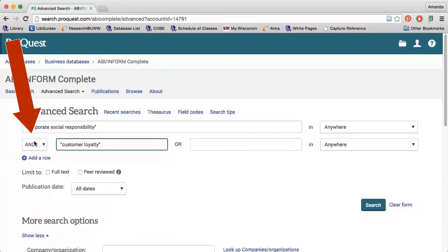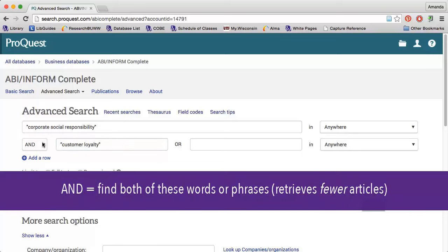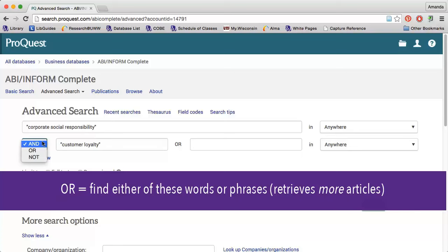You can see the AND is already built into my search. You can change the dropdown to OR or NOT depending on your research needs. Use OR if you are searching two words that are very similar — for example, I could put customer loyalty OR customer satisfaction. While not exact synonyms, those words are similar enough that it would be useful for the database to retrieve any articles that contain either one of those phrases.